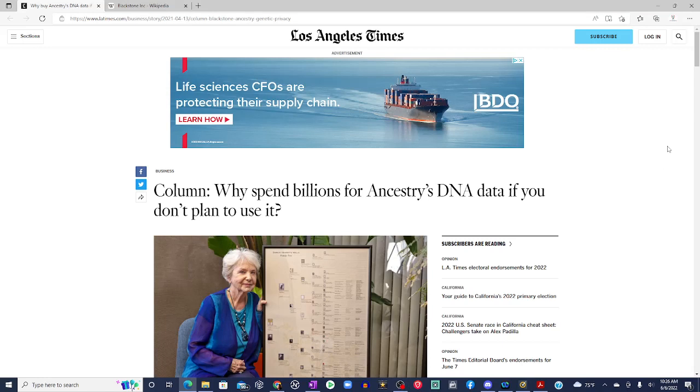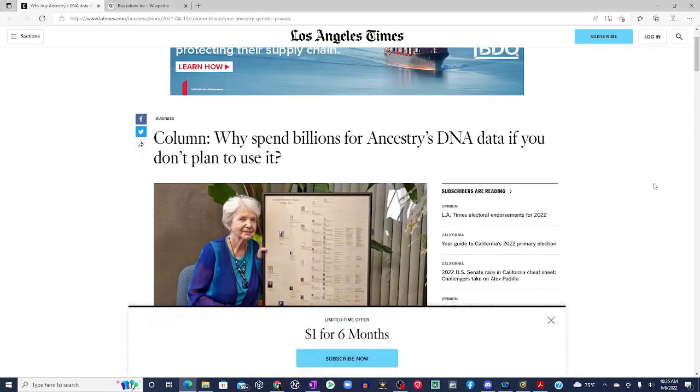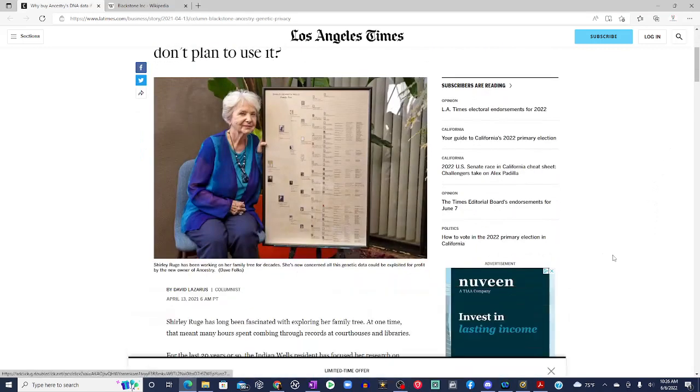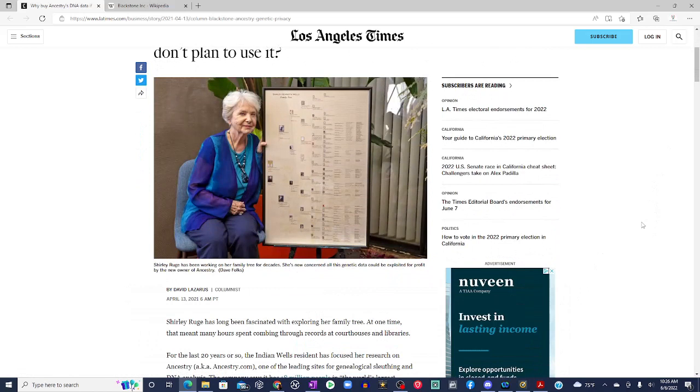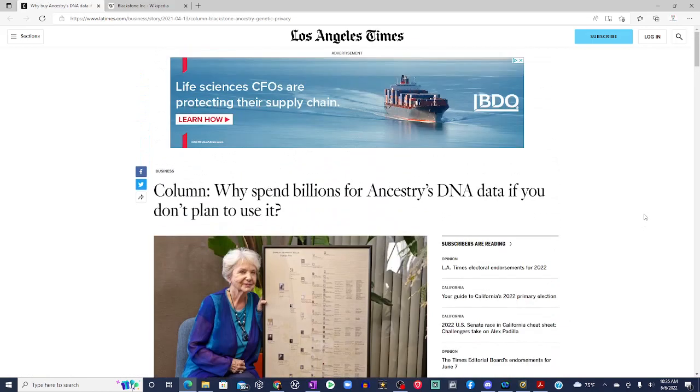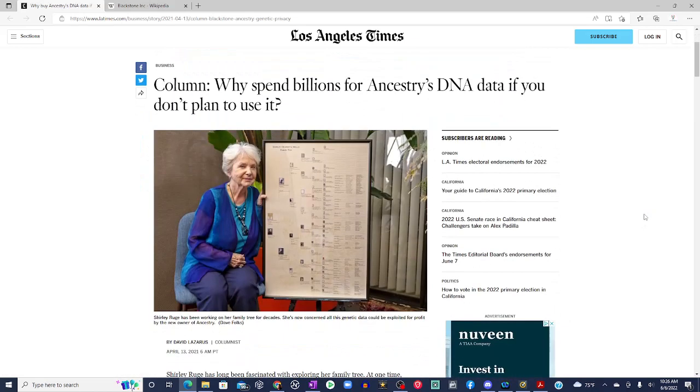So this article is from the Los Angeles Times. April 13th. It came out last year. Why spend billions for Ancestry's DNA data if you don't plan to use it?